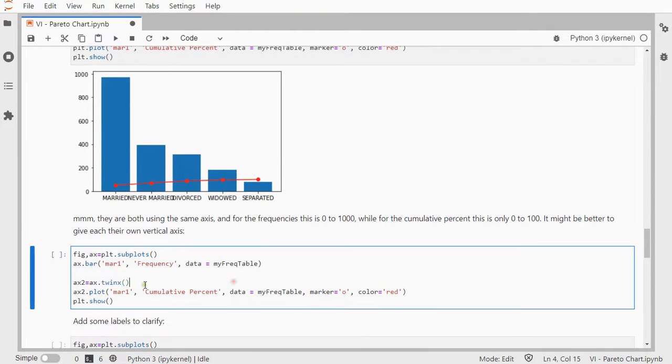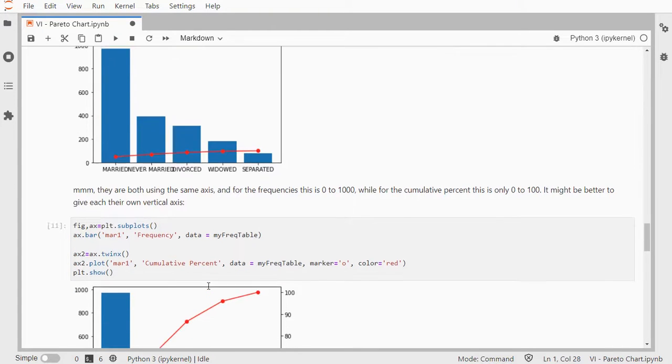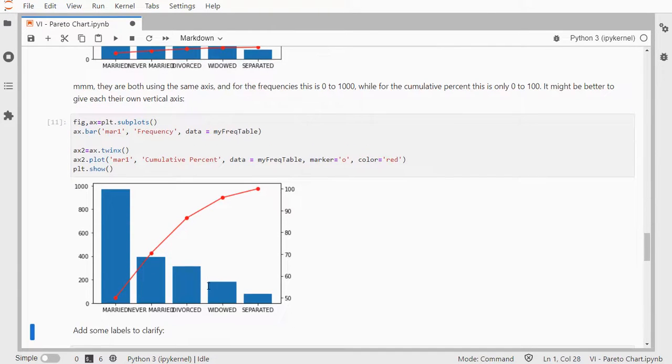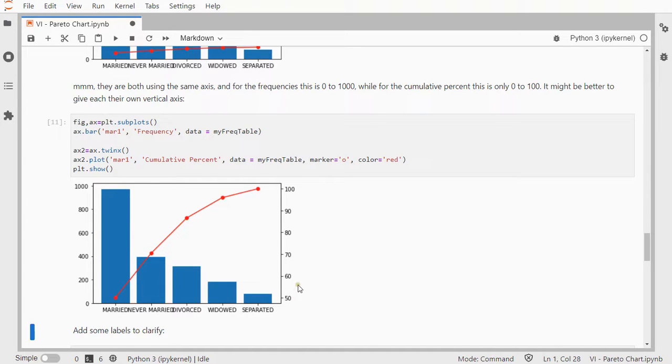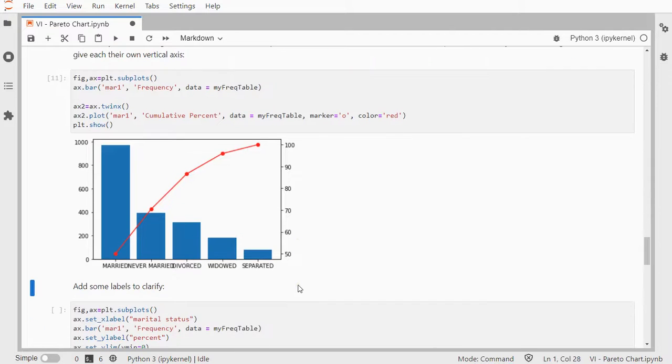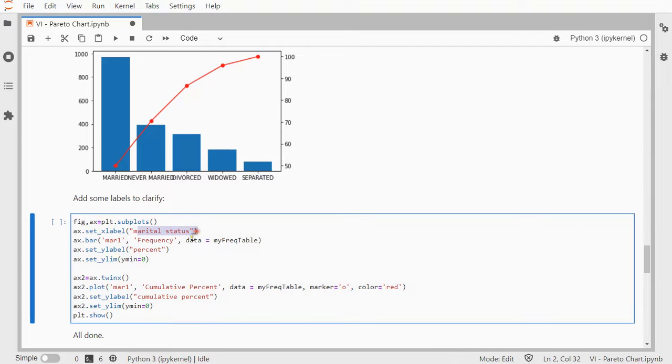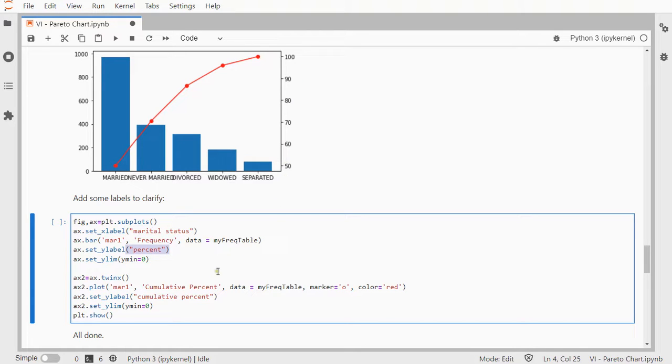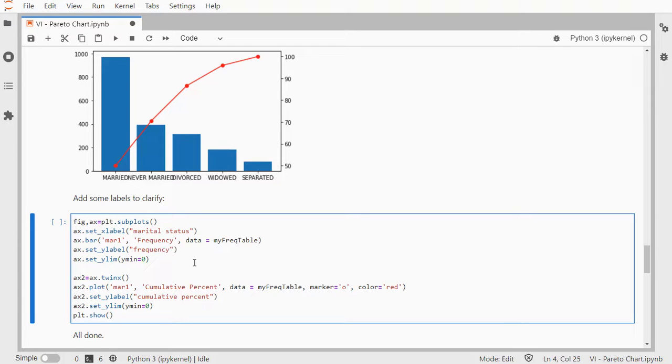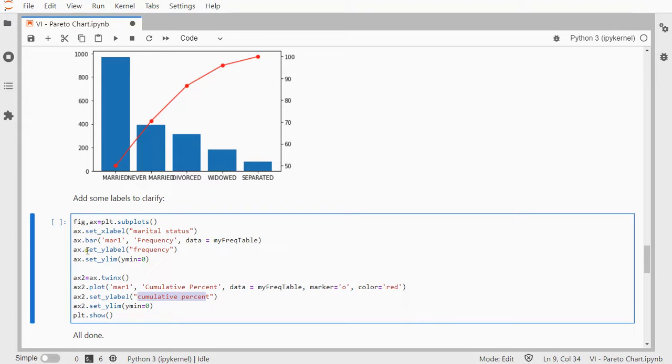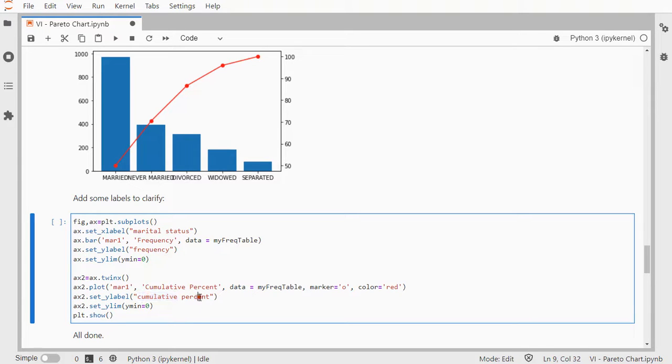So, what you can do is have a twin axis, and by doing this, I now actually have one for the frequencies, and one for the percentages. It might be good to actually add labels for clarification, so the horizontal axis gets labeled marital status. The first Y label is going to be the percentages, and the other one, actually this should be frequency, and the other one is going to be labeled cumulative percent. So, the first Y label is the frequency, and the second for axis 2 is cumulative percent.